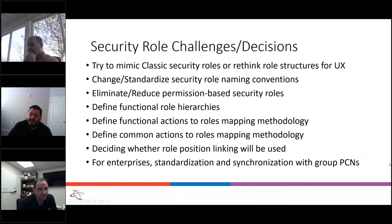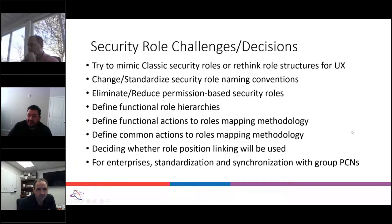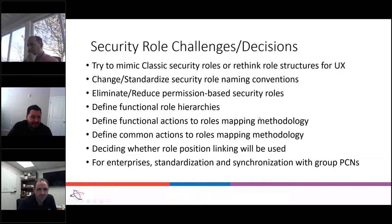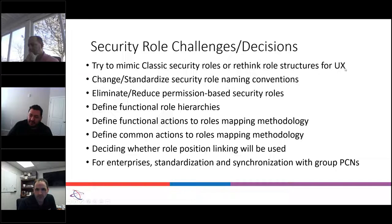This slide is really important. It's a list of all of the challenges or decisions that we have to make on how we're going to design our security roles. I'm going to list every one of them and then we'll ask Sam for his input on how difficult each decision was or what his personal experience has been. The first is: do we try to mimic classic security roles, or rethink role structures for UX? Sam, do you remember if we were trying to mimic the roles you currently have or just start from scratch?